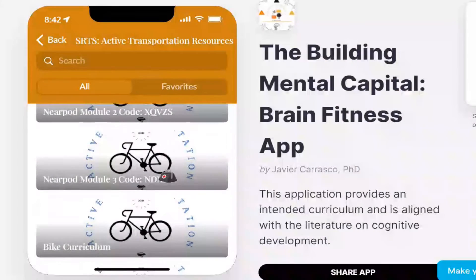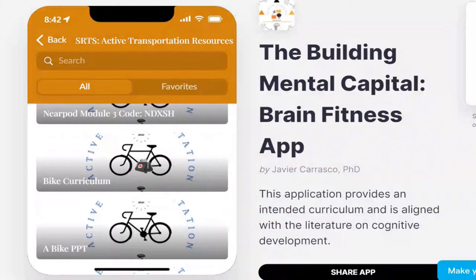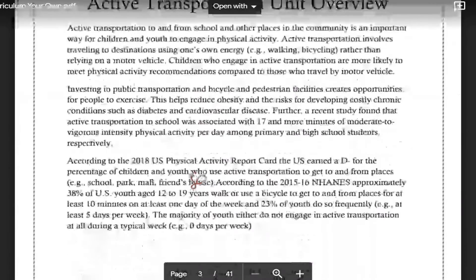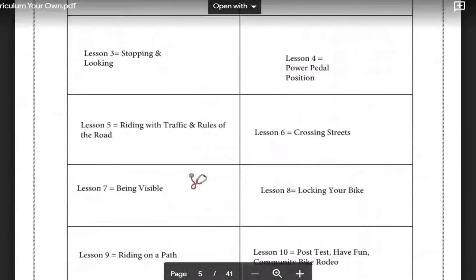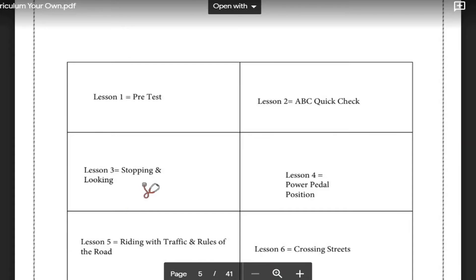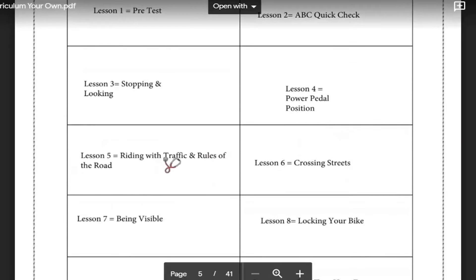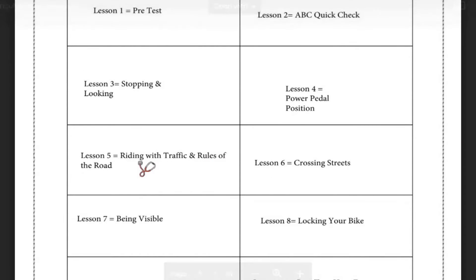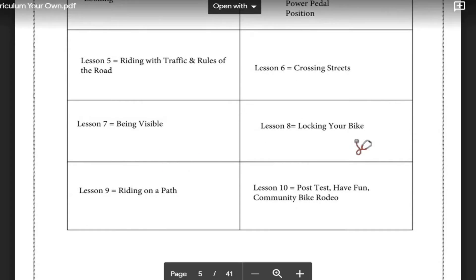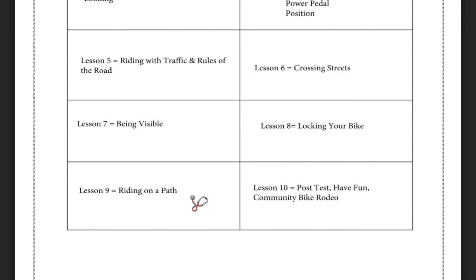There are three modules. Below the modules there's a bike curricula aligned with the Texas Essential Knowledge and Skills, and the lessons focus on an ABC quick check, stopping and looking, the power pedal position, riding with traffic and rules of the road, crossing streets safely, being visible, locking your bike, and riding on a path.